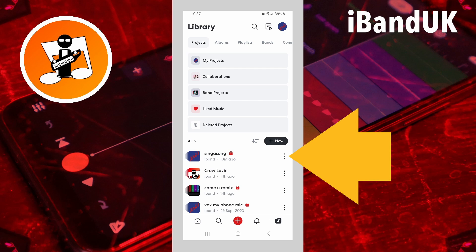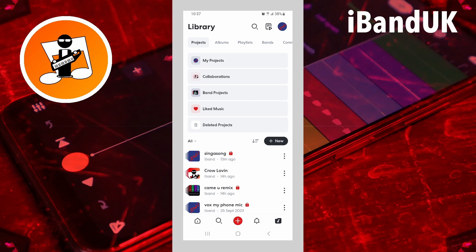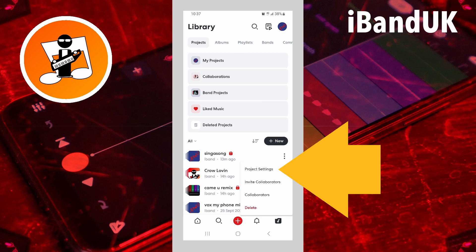Then tap on the three dots to the right of the project's name, and tap on Project Settings on the pop-up menu.